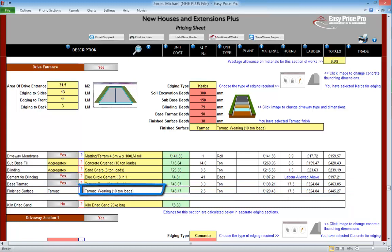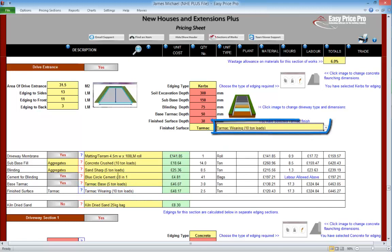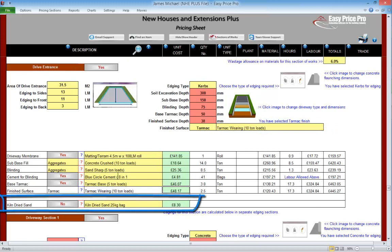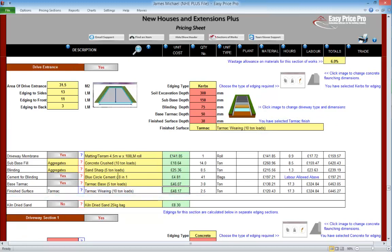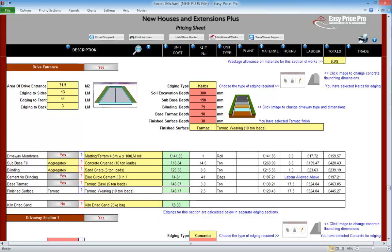We'll notice that the material is in a white box and can't be changed here. If we need to adjust it, we just use the yellow drop down menu located here at the top of the section. As we're doing a tarmac finish, we won't require any kiln dried sand, but if we'd chosen block paving we could have included this in our quote. The blue text here lets us know that the edging for our drive entrance is allowed for in the relevant edging section. General items that may be required for the driveway as a whole, such as an excavator, can be allowed for in the general subsection that we'll also look at shortly.